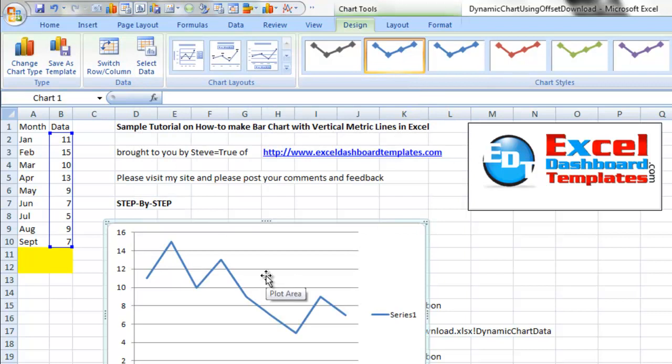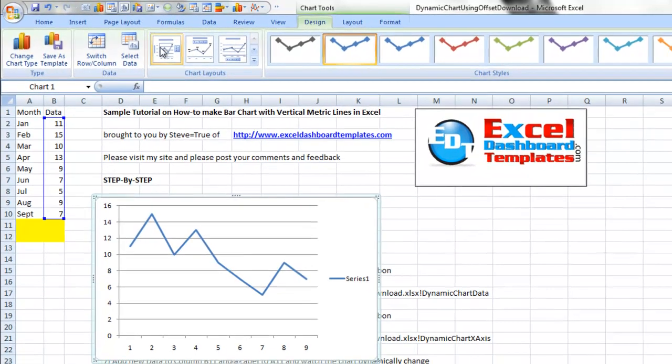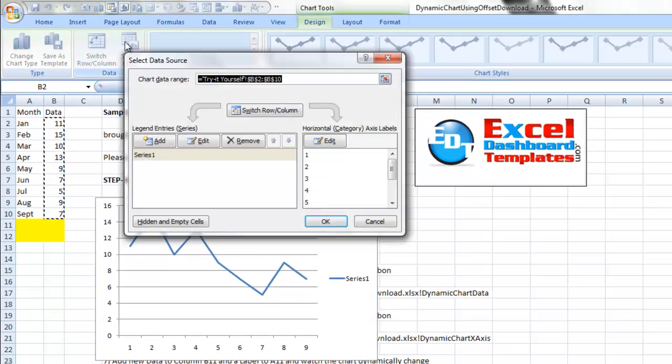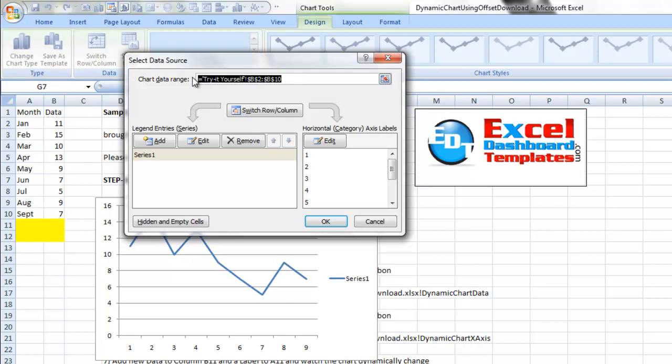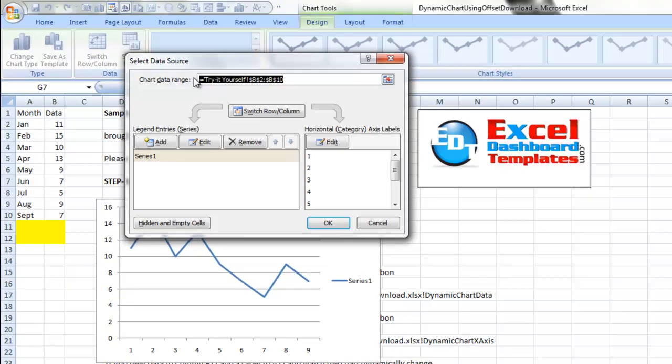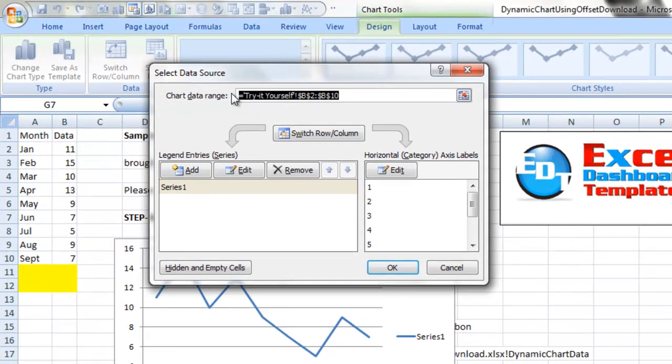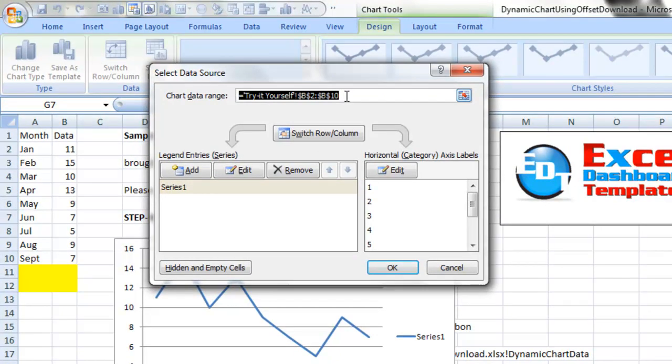Did you see what it did? It actually converted my chart range to an actual hard core fixed range. Let's click on select data. Even though I put that dynamic formula or named range in there, Excel changes this into a fixed static reference range. That's not what we want.